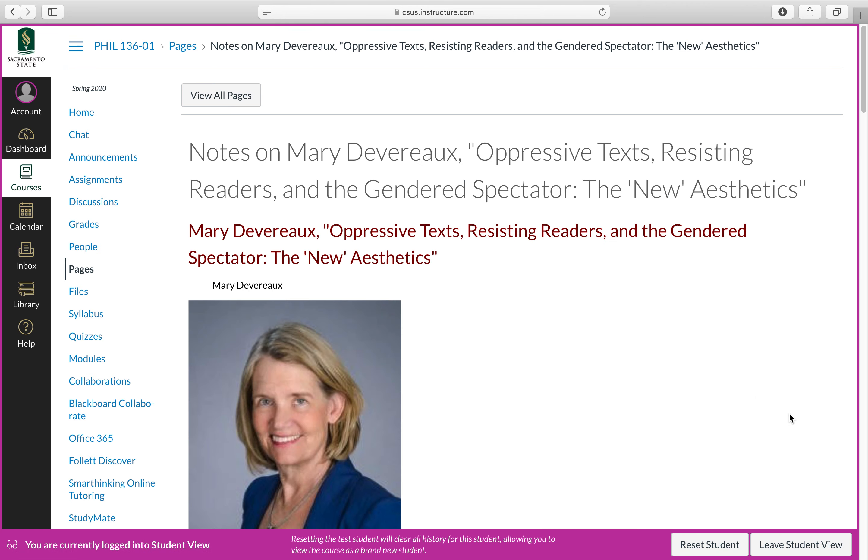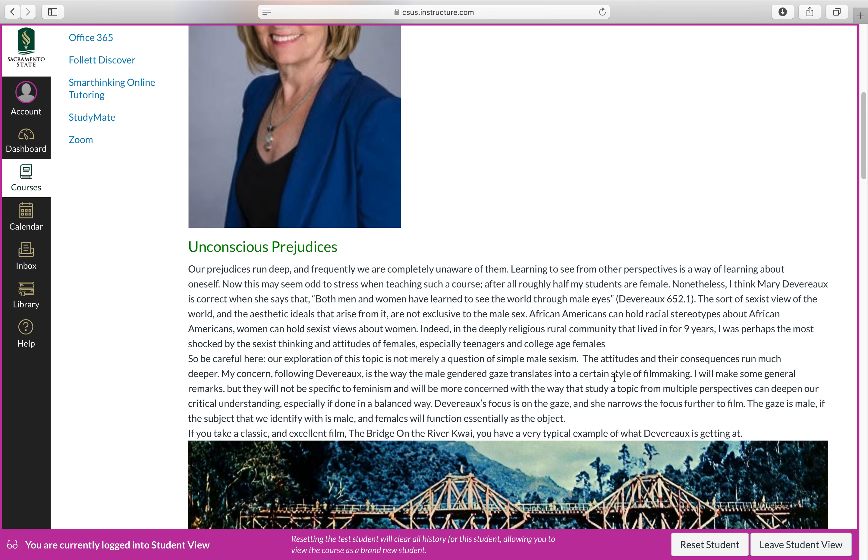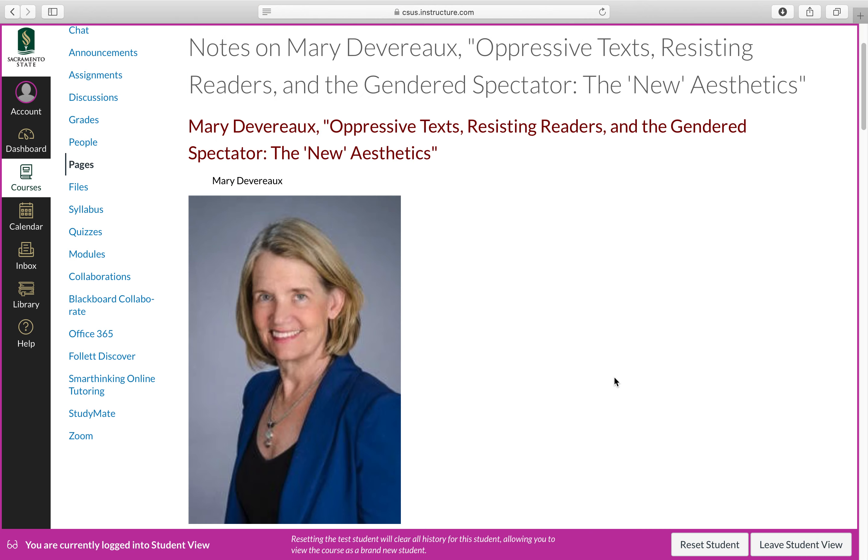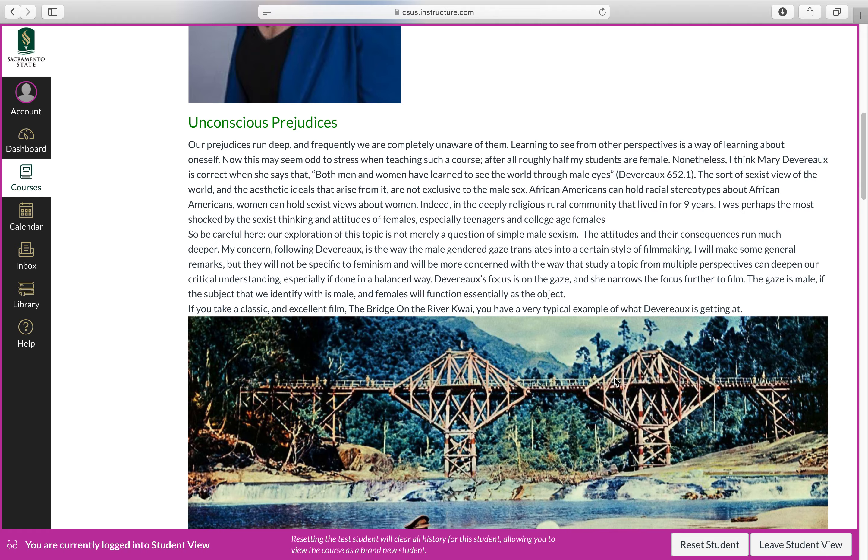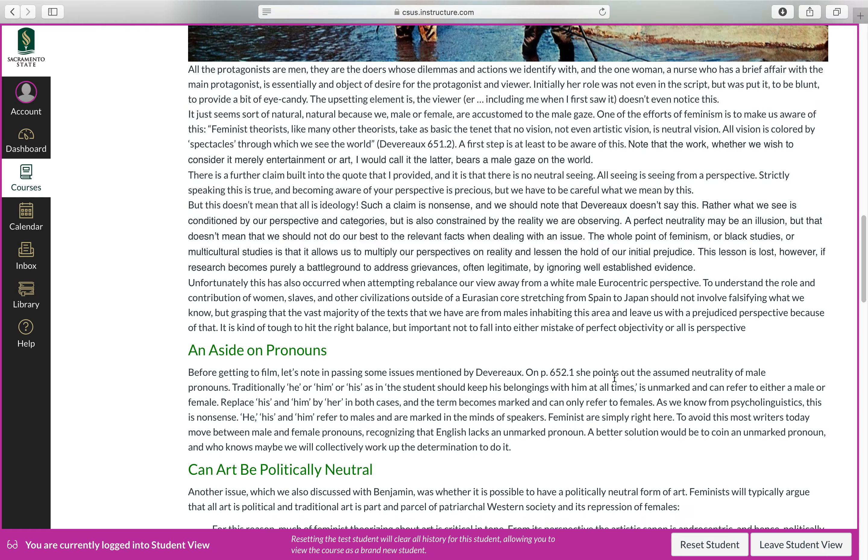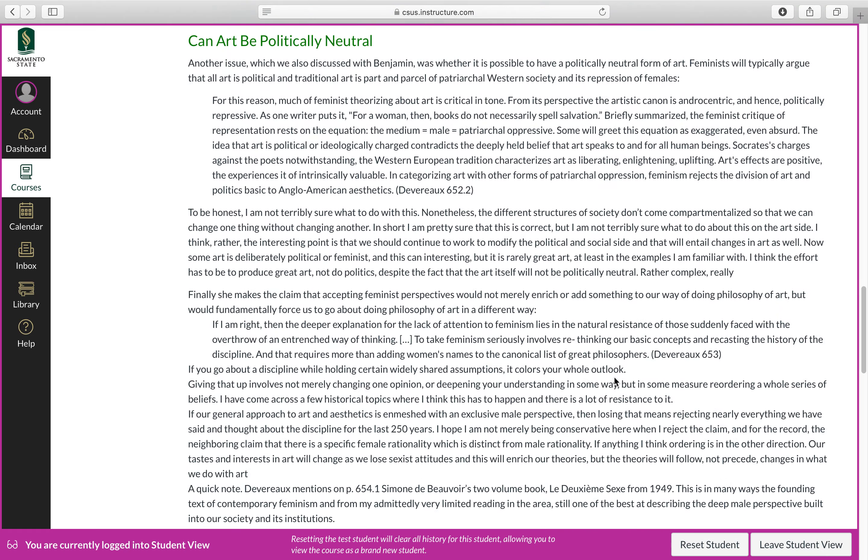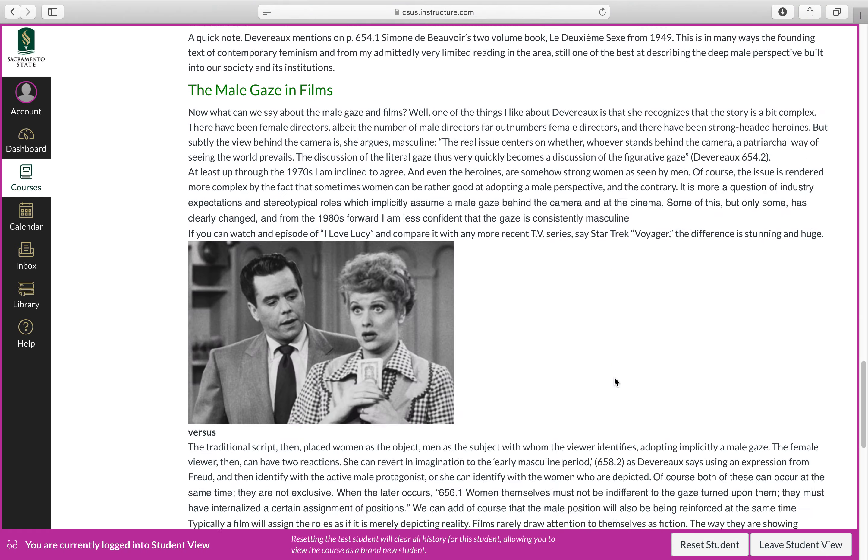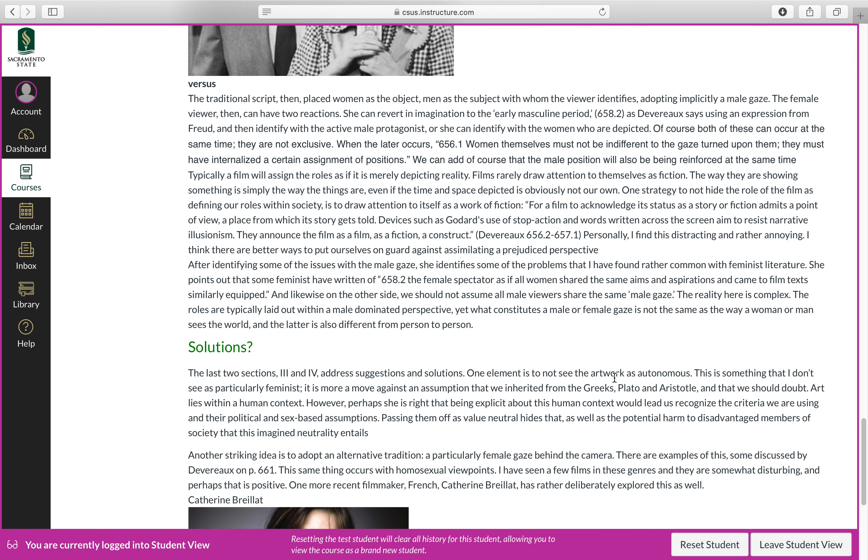And you have the notes that I have written up for the text of Mary Devereaux. And you can again work through the material very much in the same way as with the preceding text.